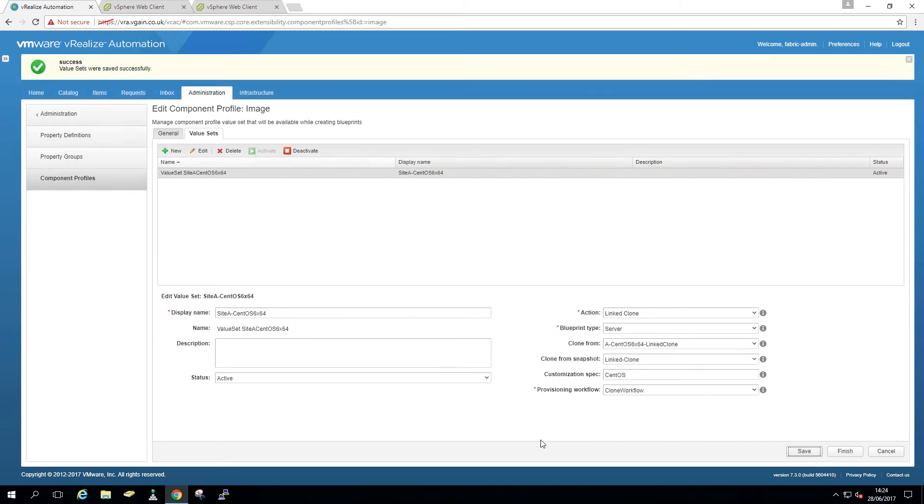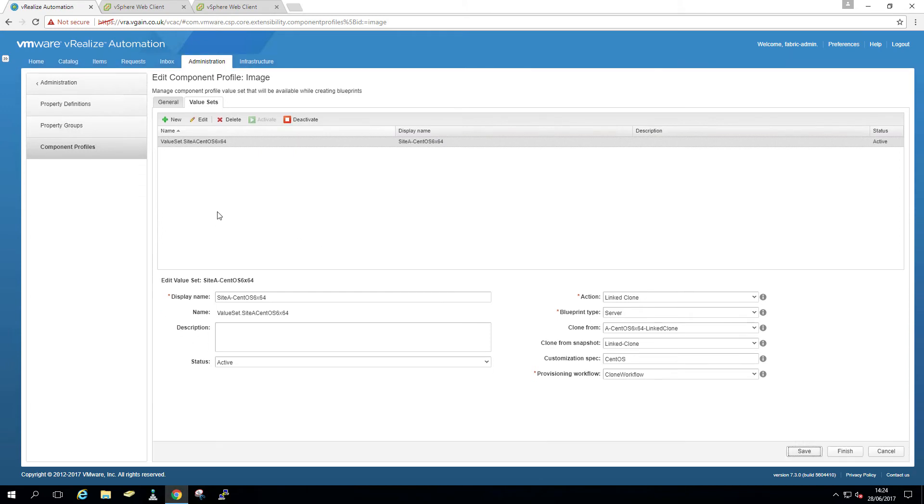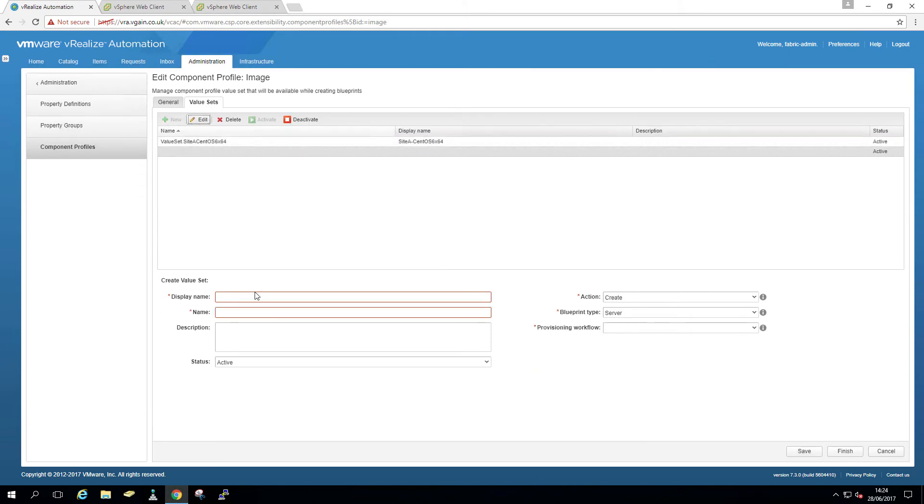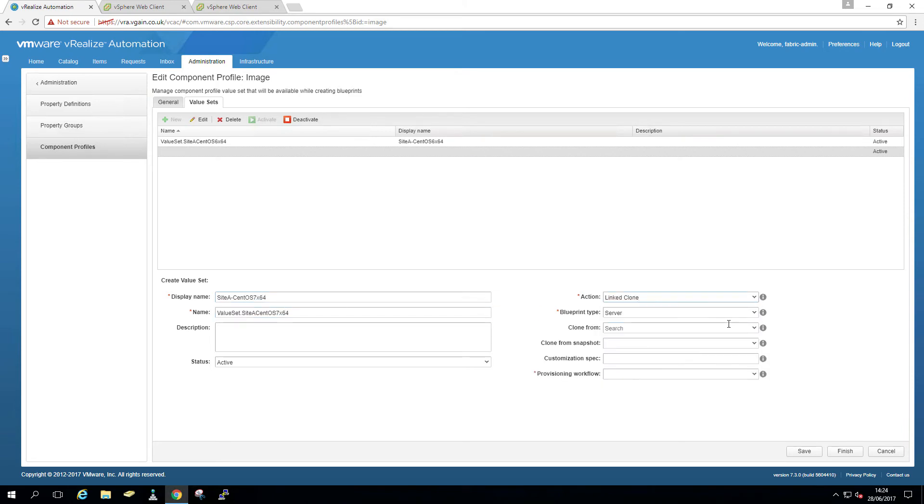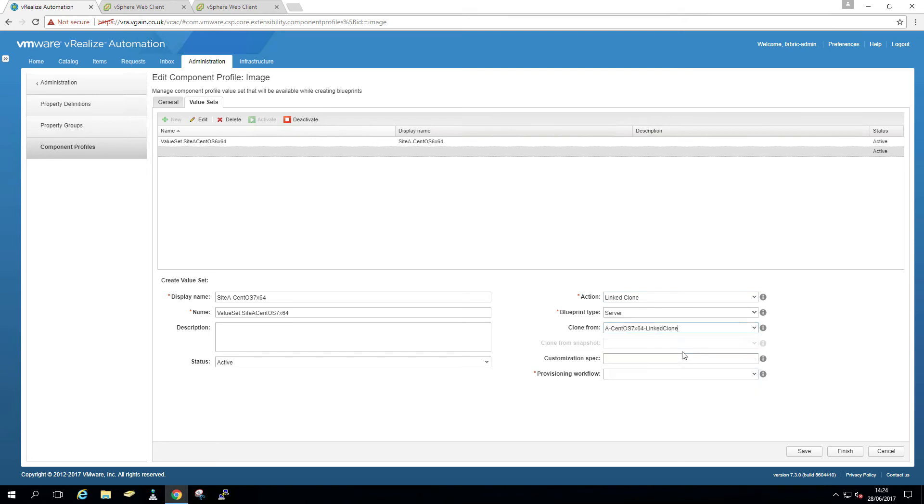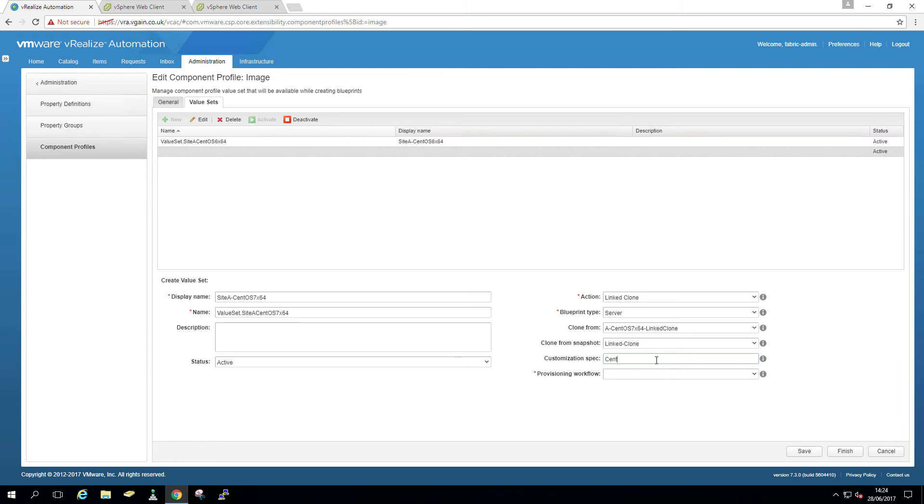So the difference being here, I'm just going to do the other. So we have to add all four. And I'm going to show it again on an example blueprint, what it should look like. But here I'm just going to do site A, CentOS 7, and then site B, CentOS 6, site B, CentOS 7.